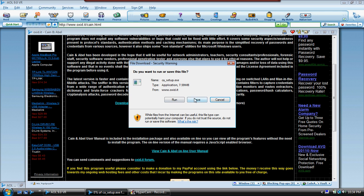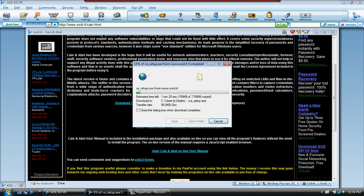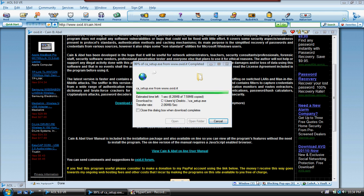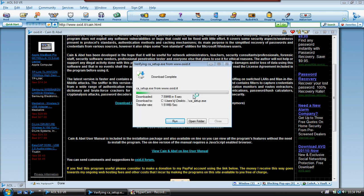Just click that, click save, and now I'm going to save this into one of my folders — Cain's setup. Now that it is in there, you click run. It will say unknown publisher — just click run.